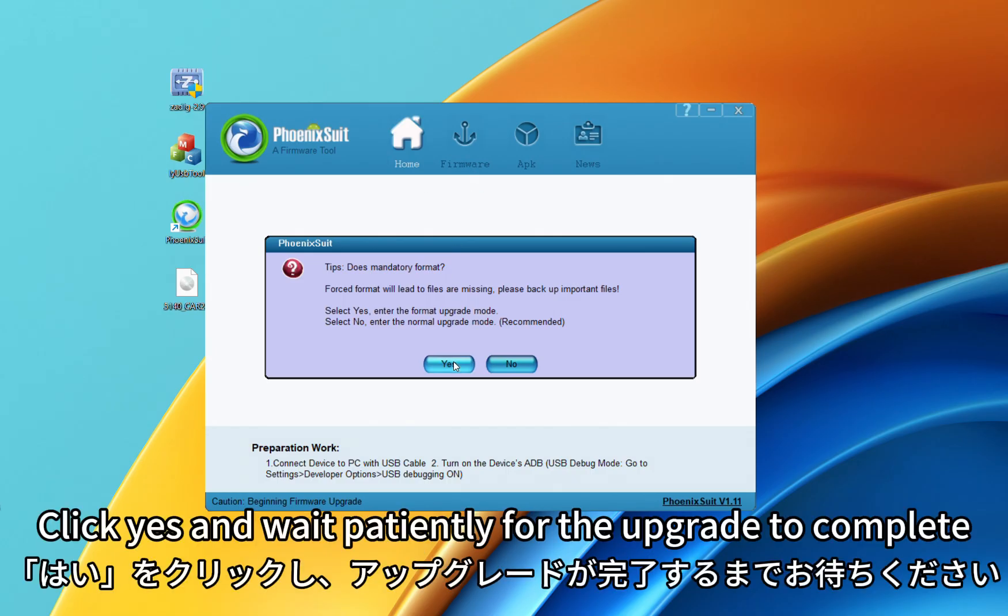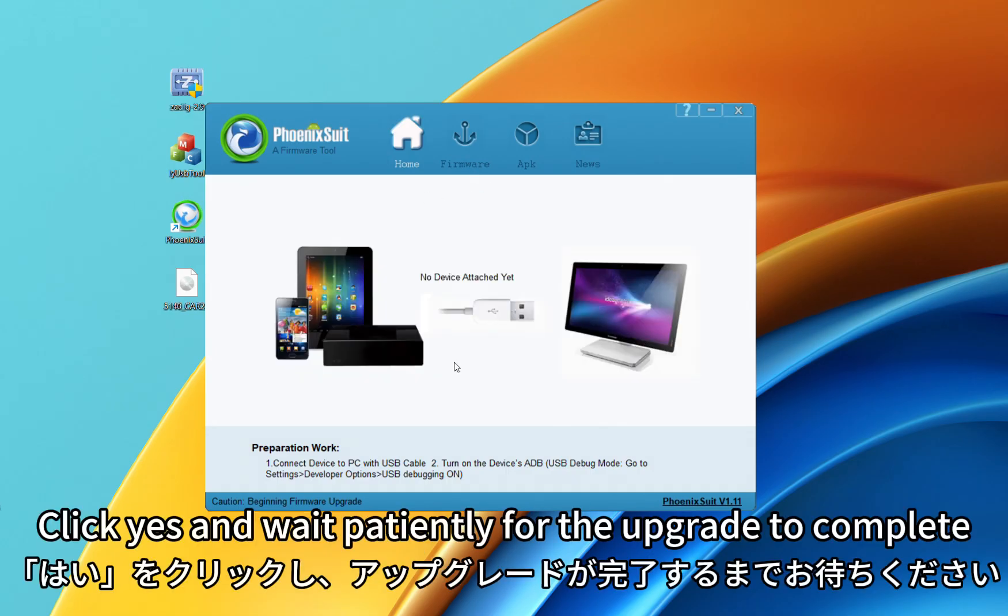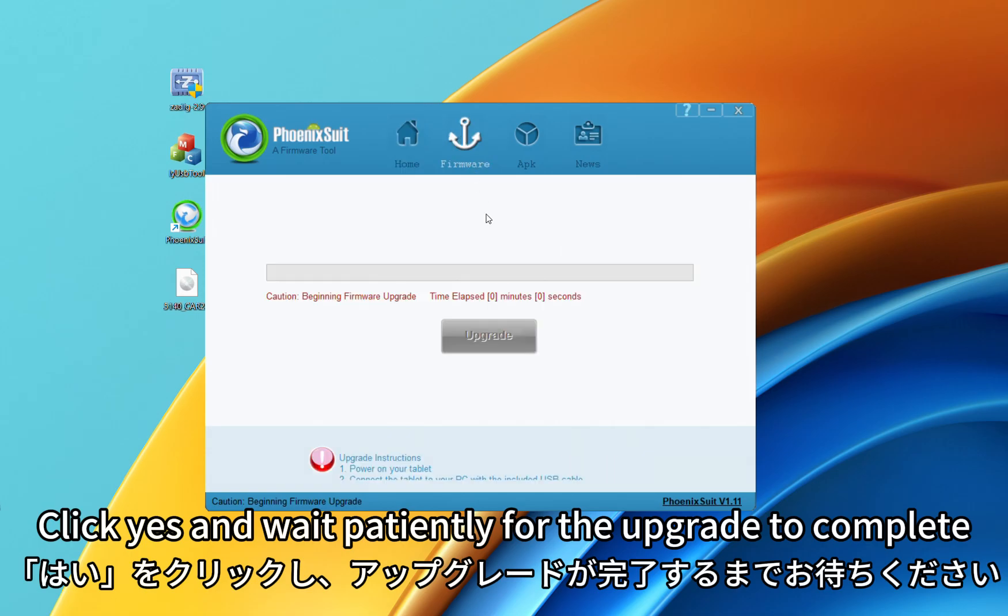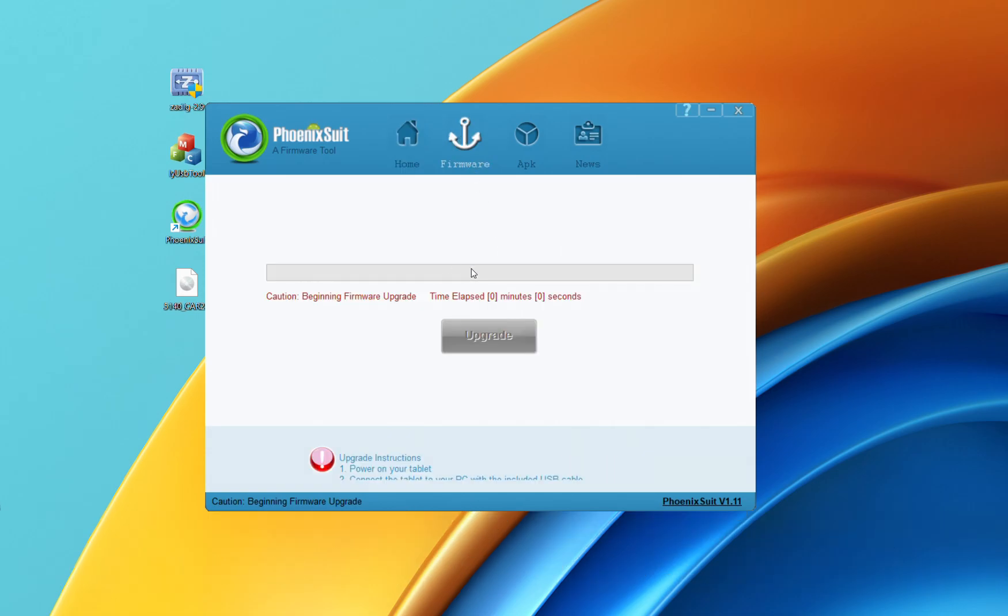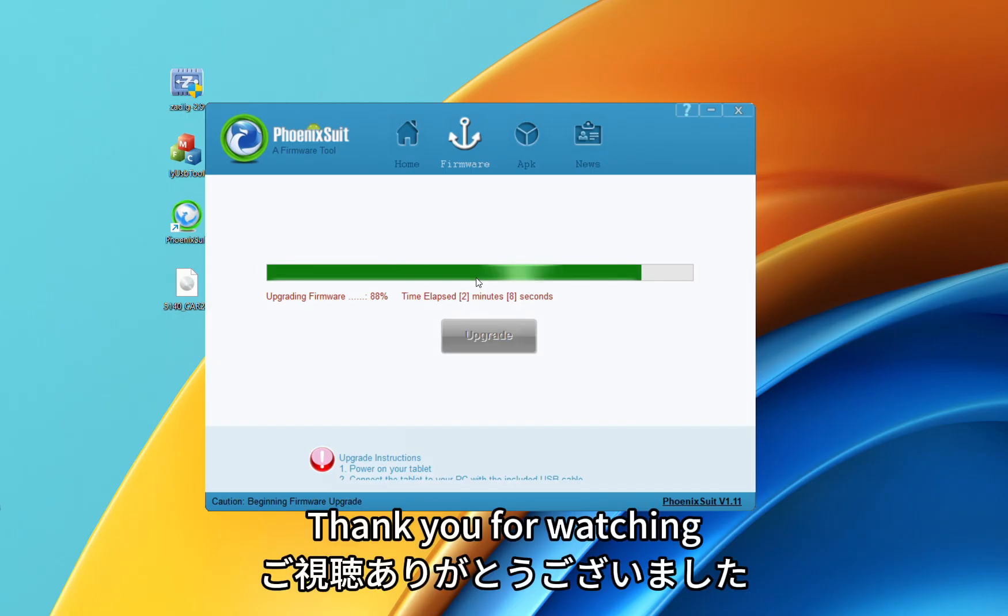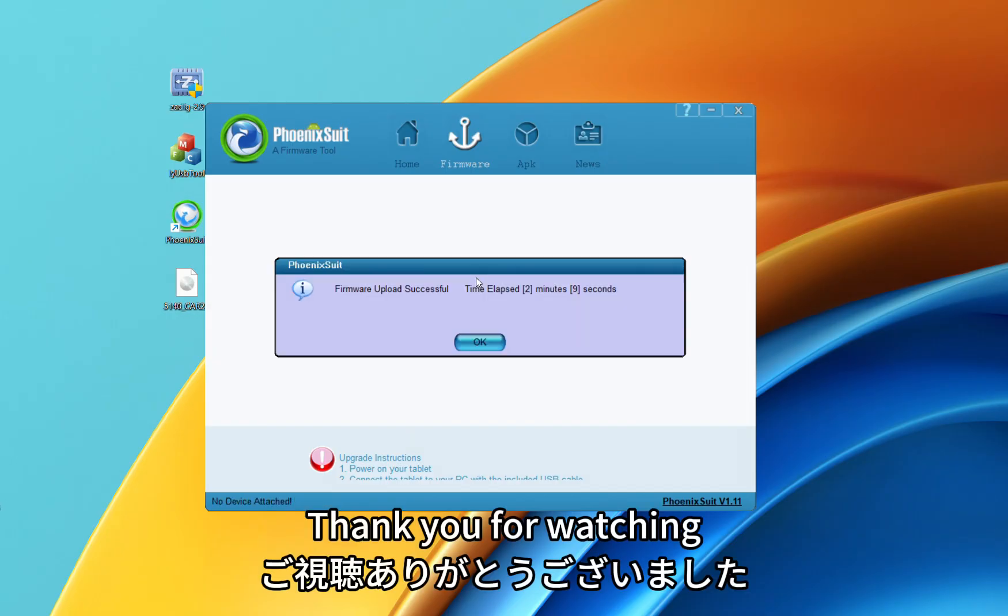Click Yes and wait patiently for the upgrade to complete. Thank you for watching.